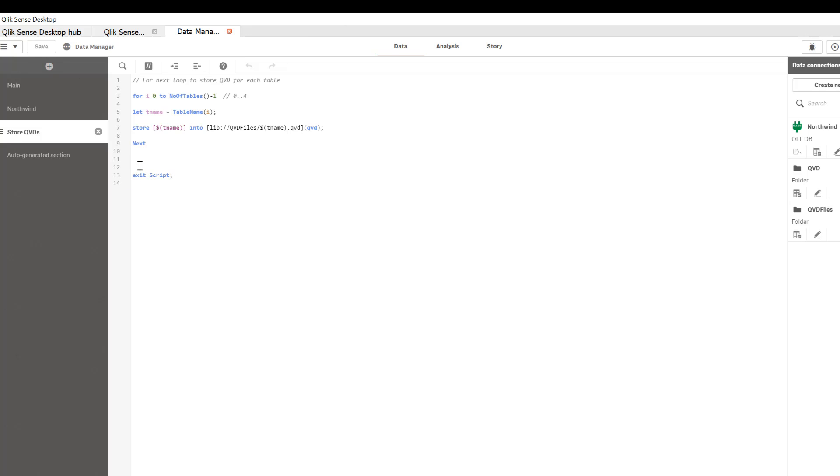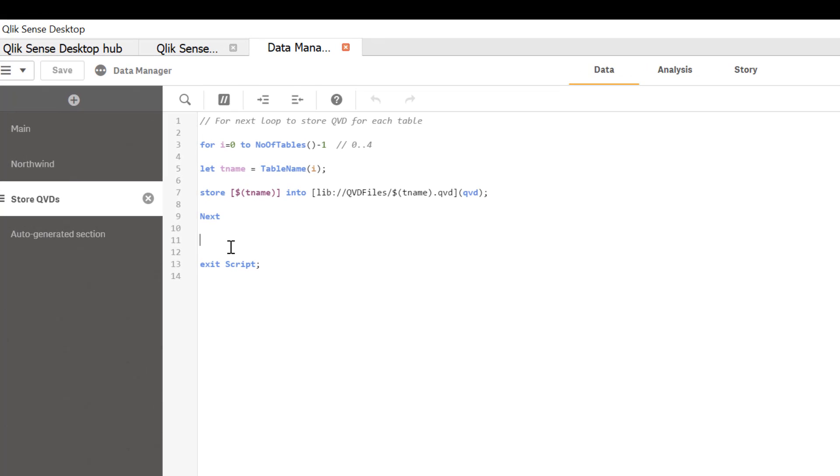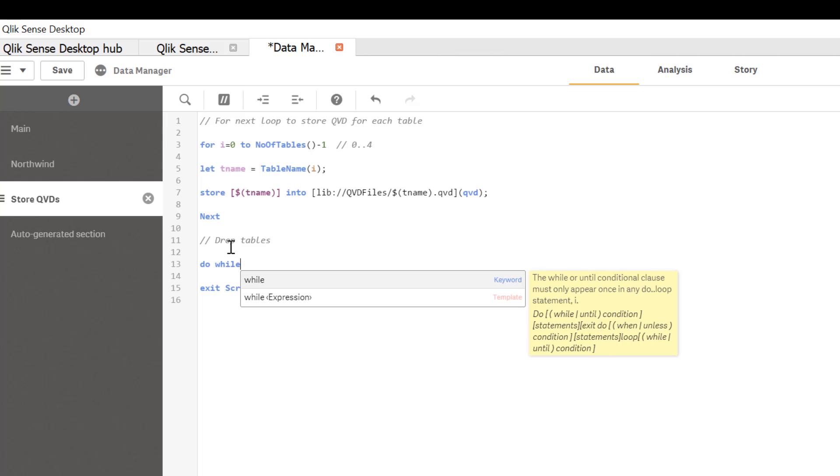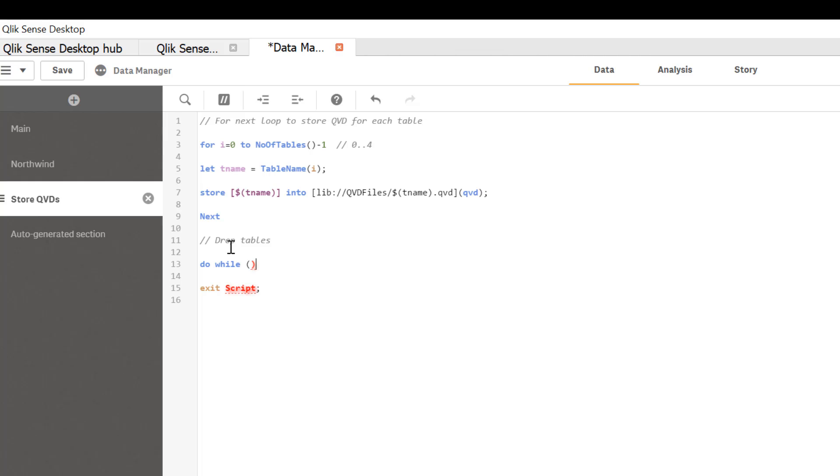So the syntax for the while loop is do while and then there's a condition. So we're going to leave condition here. Let's just call it condition for now and loop because it will iterate the loop until that condition cannot be fulfilled.